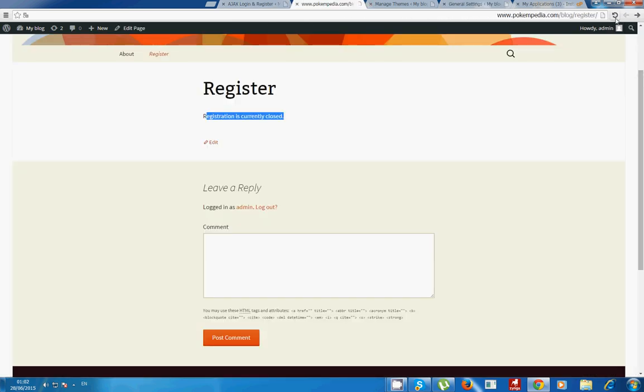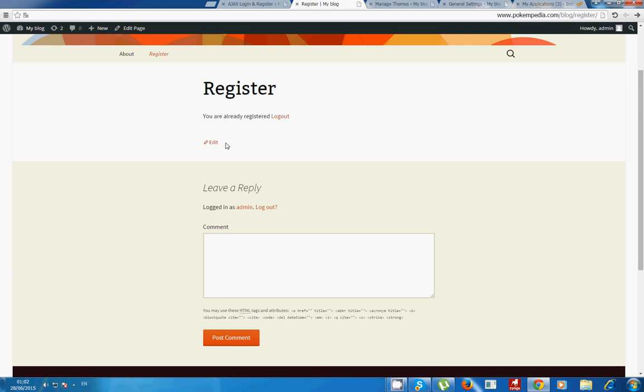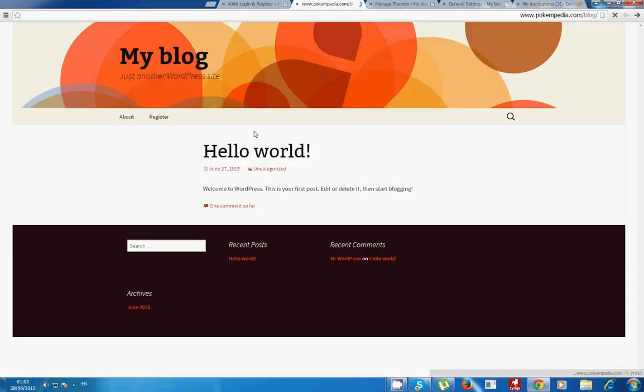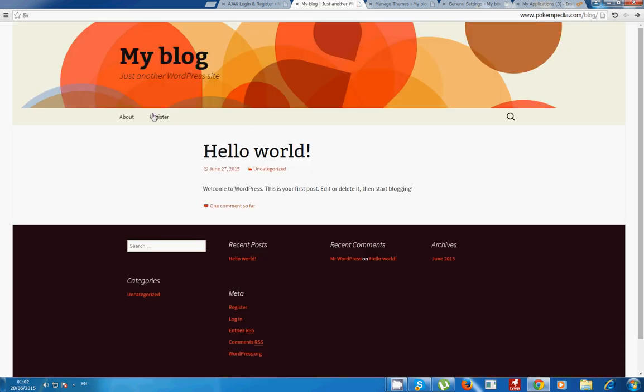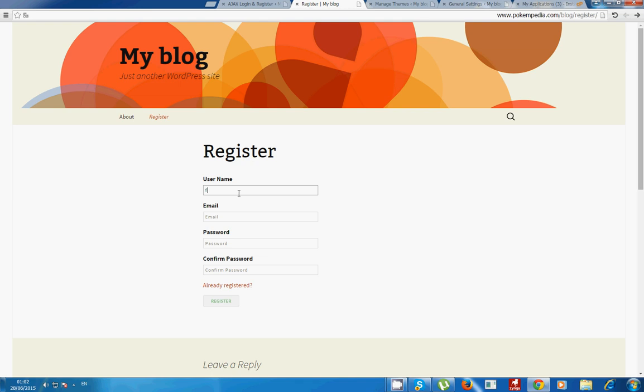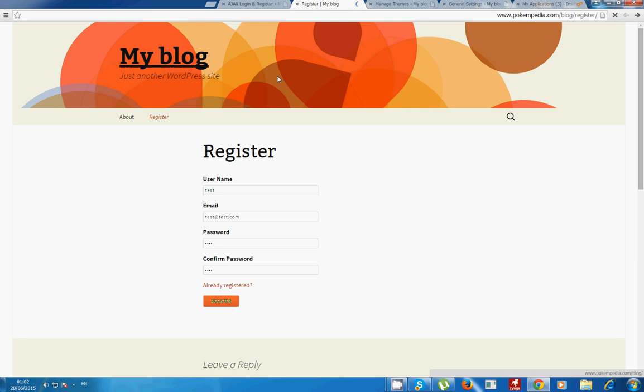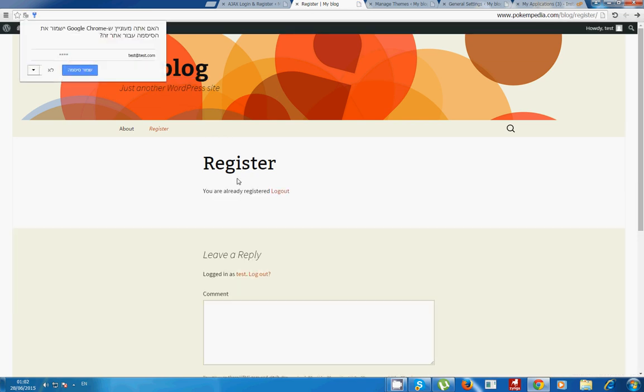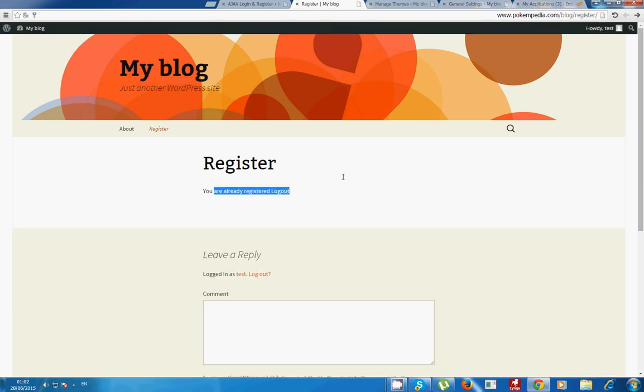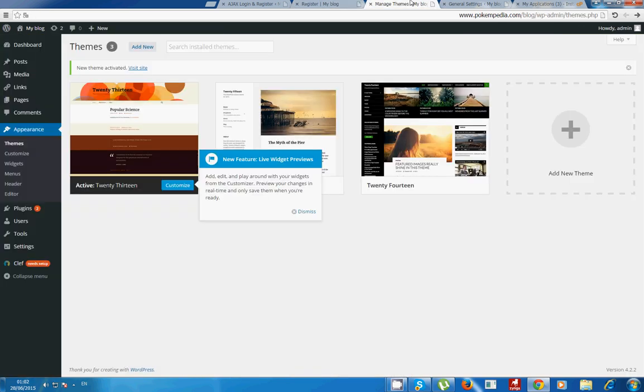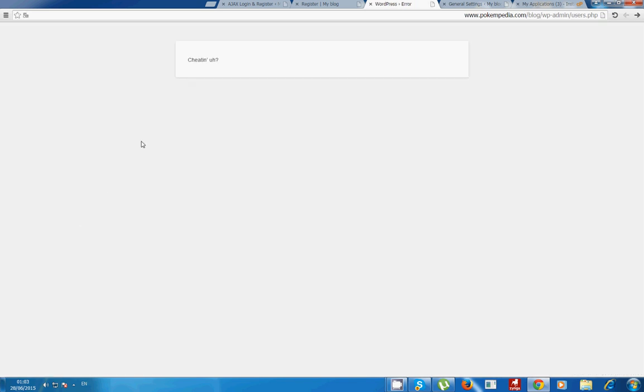We do a refresh and you see I am already logged in so I will demonstrate it. I will log out and press register. Let's say test and test shooter test dot com and password and test and test and register. As you can see I'm registered. Now we'll go to users, all users.